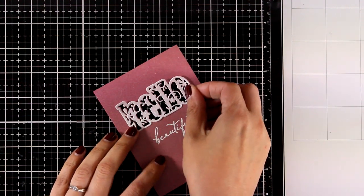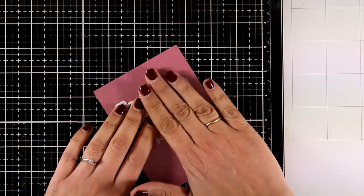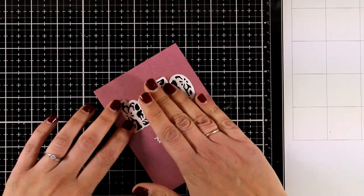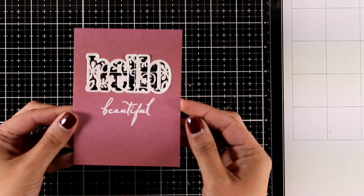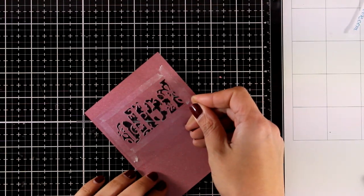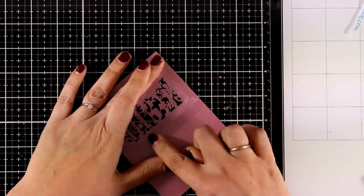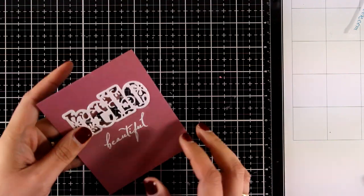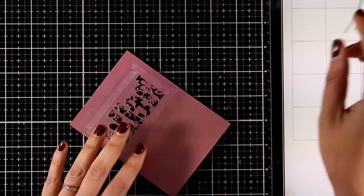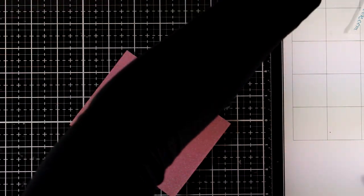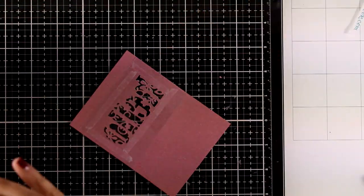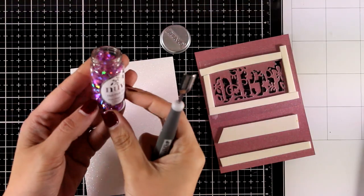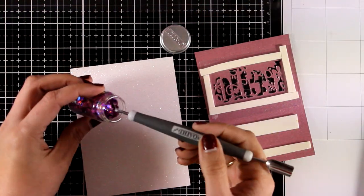I am going for a shaker card this time, so I'm going to turn it at the back. I'm going to add some tape adhesive all around the die cut and then stick on top some acetate. I also used foam tape to create a little pocket all around that Hello die cut.